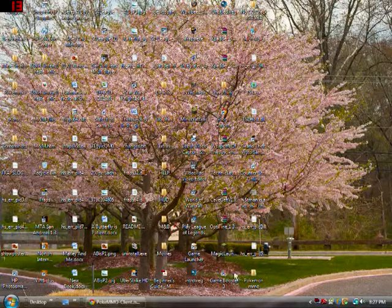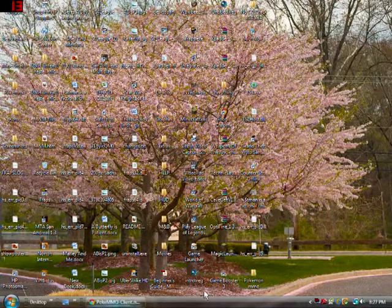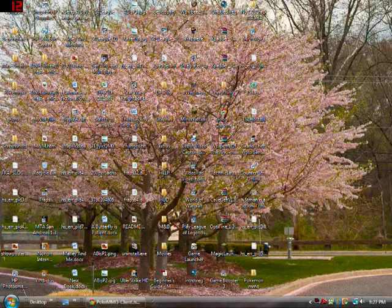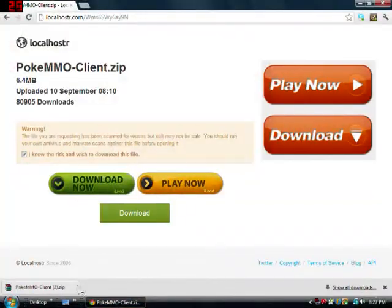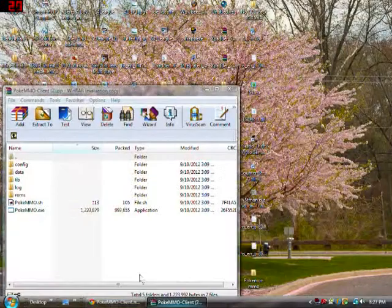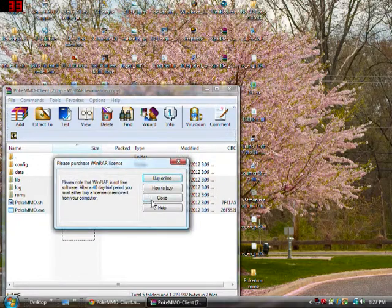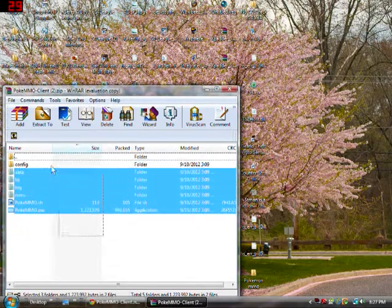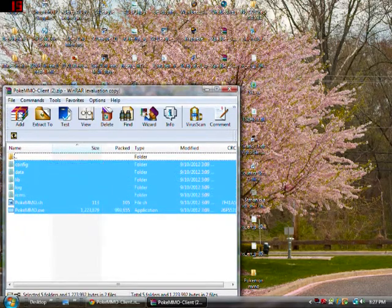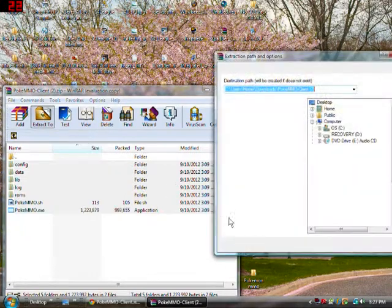And once you have that, you're going to want to go here and click this. And you have this like this, you want to select all of it and extract it.